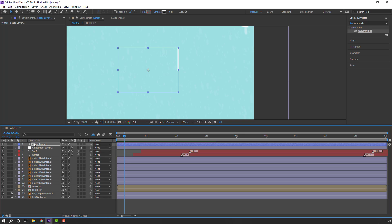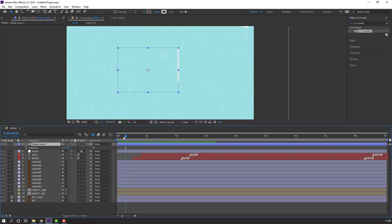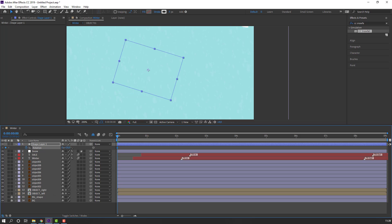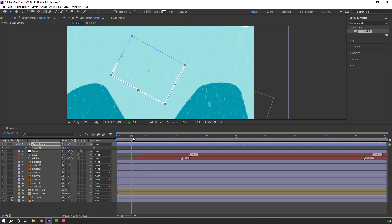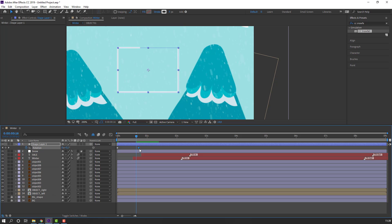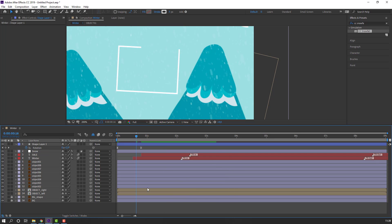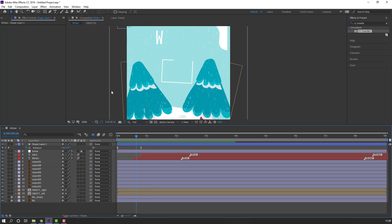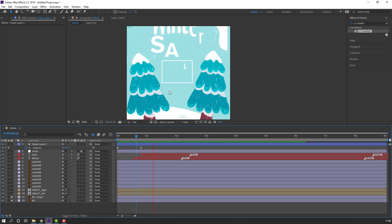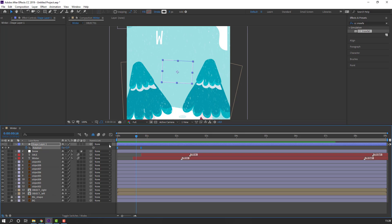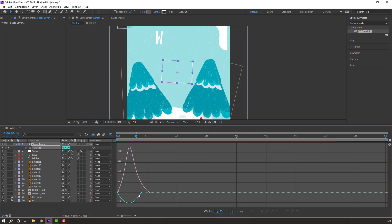Press R, go to the first second, make a rotation keyframe, change rotation value, then go here and change to 0. Make smooth keyframes. Select keyframes, go to Graph Editor, and make a smooth graph.